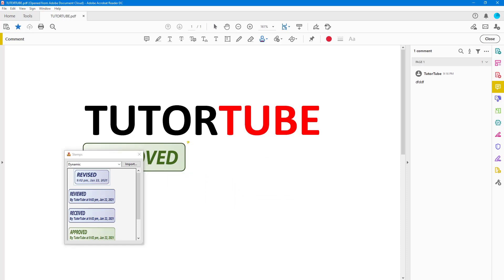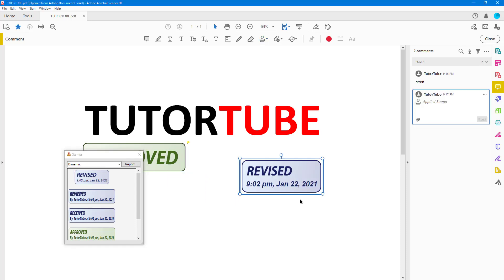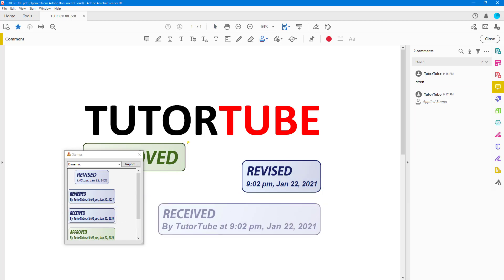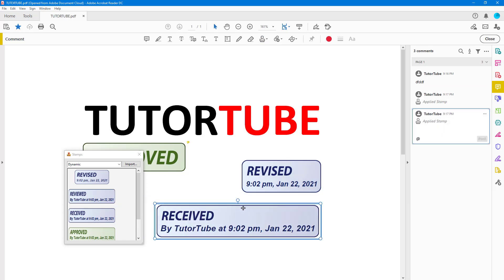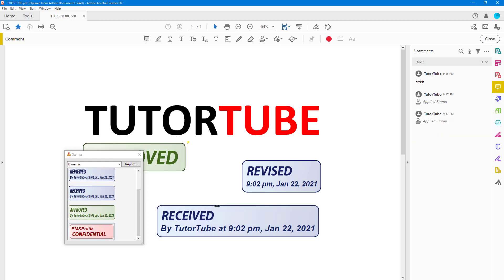You can see this is a Revised one, so you can use this one. You can see that it has stamped out the current date and time right here. You can also click and drag it, and there's the current stamp right there.